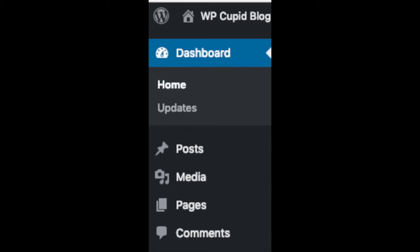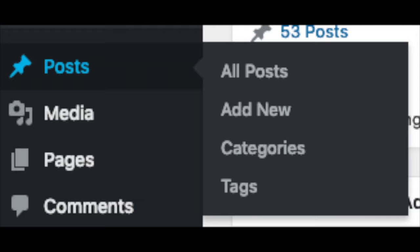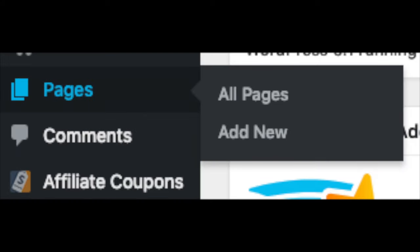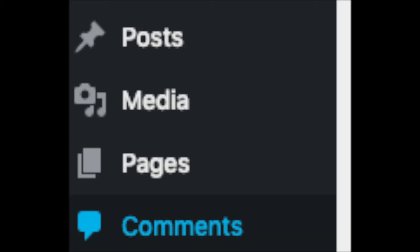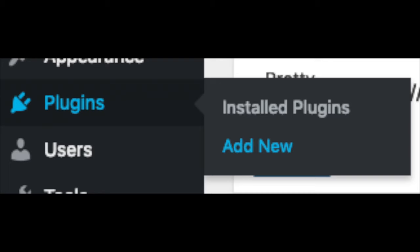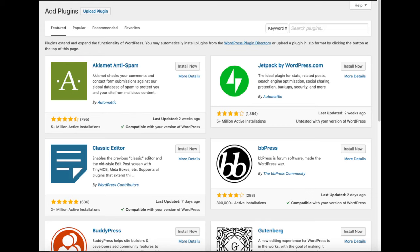On the far left you will see tabs — hover over them and get to learn them. Posts is where you can add new posts. Pages is where you can add new pages. The media tab is where your images will show that you upload to your blog. Comments is where you can view comments people leave on your blog. Plugins is where you can install plugins — almost any customization or feature you would want, more than likely there is a plugin already made for it.